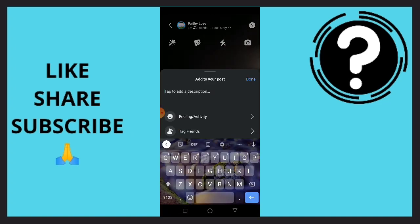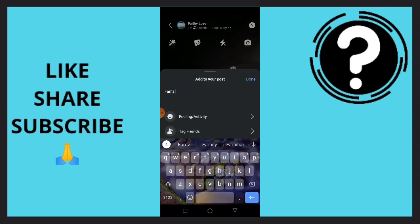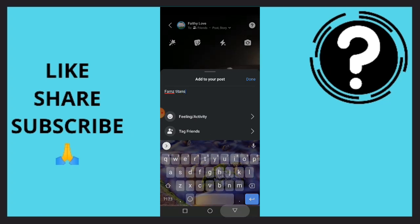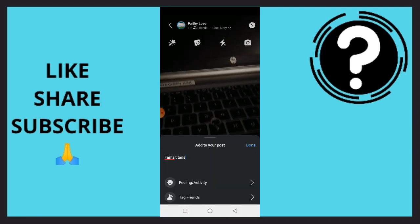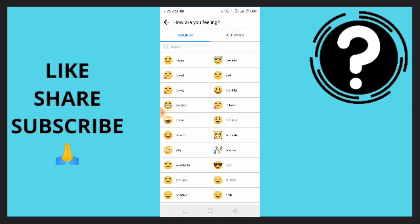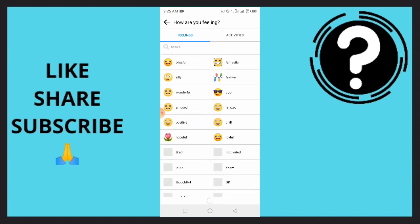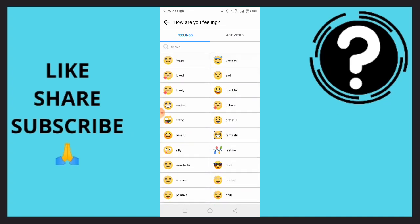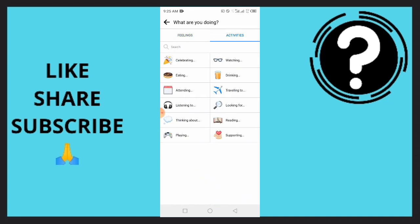You want to use this as a title for your video. Then you can easily add a feeling or activities. There are a lot of feelings and activities options you can choose from.